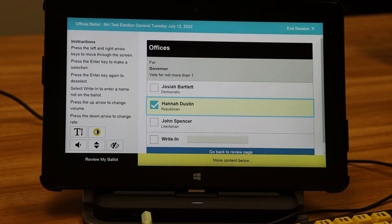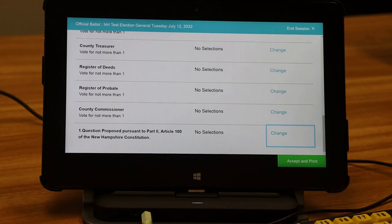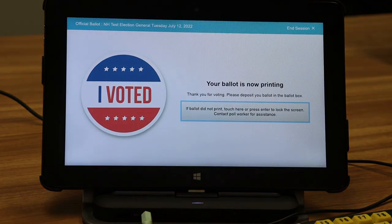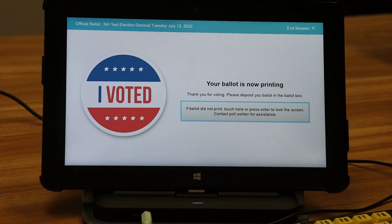Finally, you must tap and hit accept and print, and then you will hear: "Your ballot is now printing. Thank you for voting. Please deposit your ballot in the ballot box. If ballot did not print, touch here or press enter to lock the screen. Contact poll worker for assistance." There is about a 45-second window between when you hit accept and print and when the system times out and ends your session. If you have concerns that the ballot did not print, hit enter or touch the highlighted area right away. A poll worker will enter a PIN and assist you in reprinting your ballot.